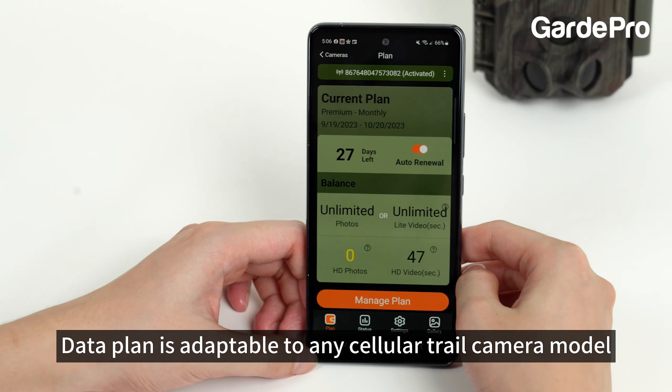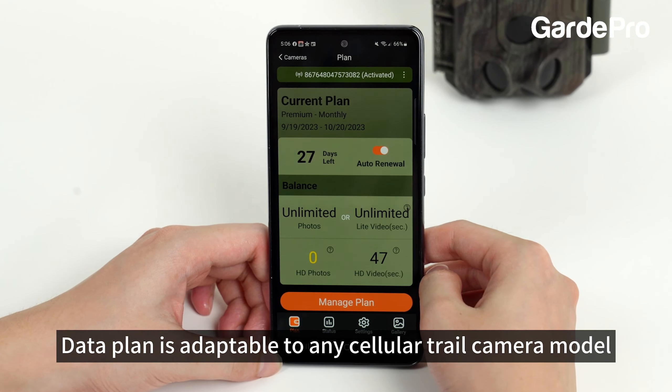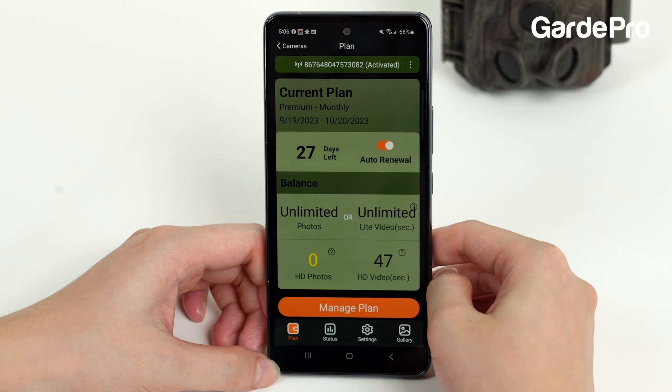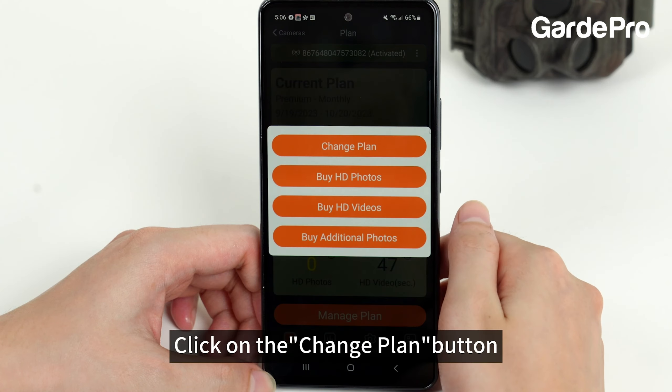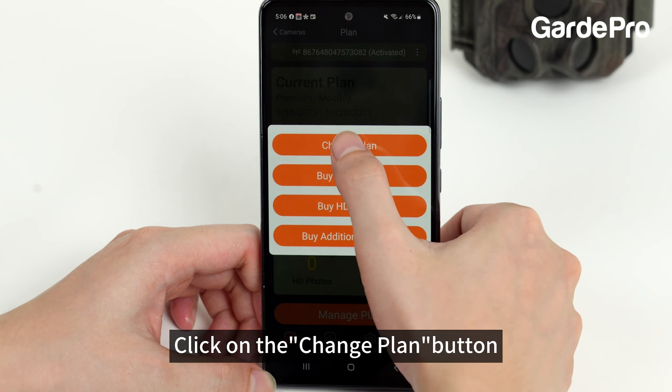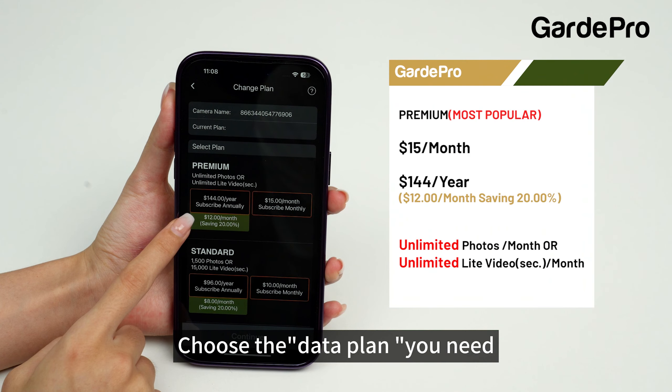The data plan is adaptable to any cellular trail camera model. Click on the manage plan button, then click on the change plan button. Choose the data plan you need.